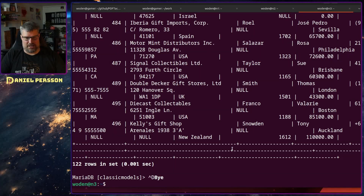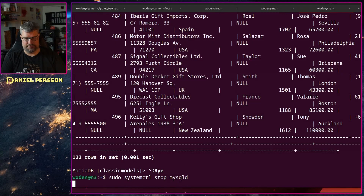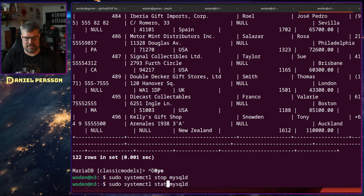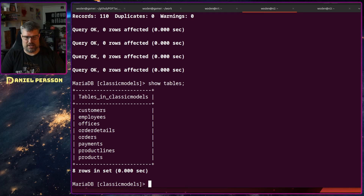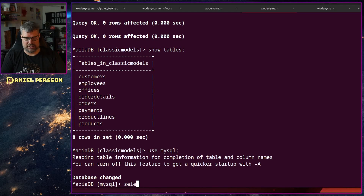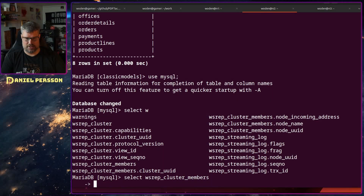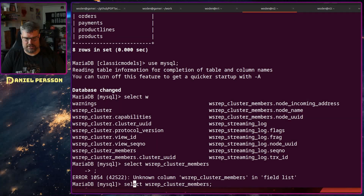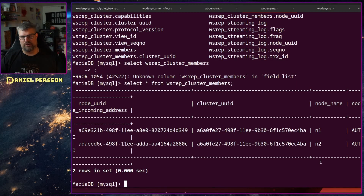Now let's simulate one database crashing. We stop mysqld on one node. Now that database is no longer running and we say it's totally corrupt. If we go into another node and select from wsrep_cluster_members, we see only two members — one is missing. Luckily the remaining two are still in sync, so we haven't gotten a split brain situation.